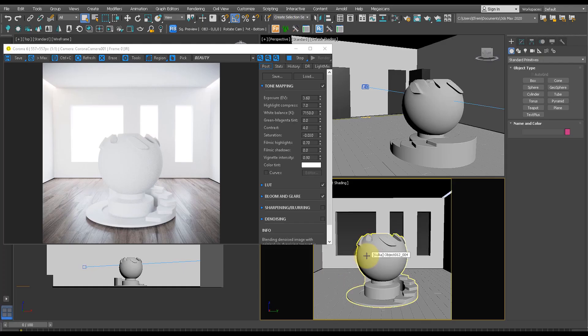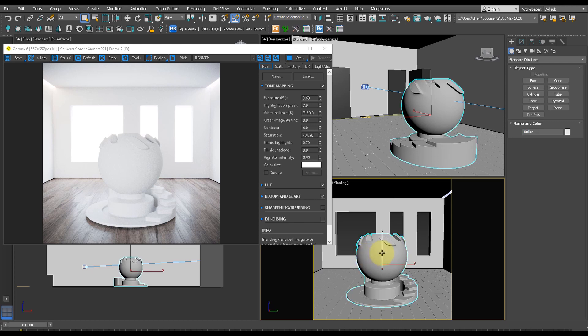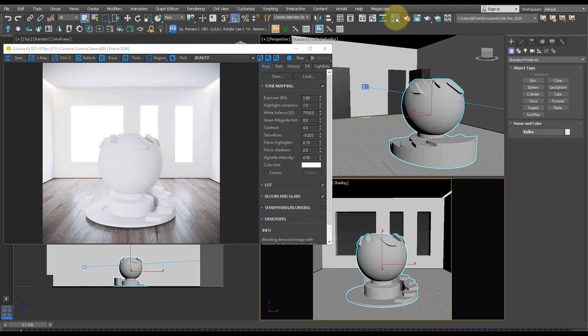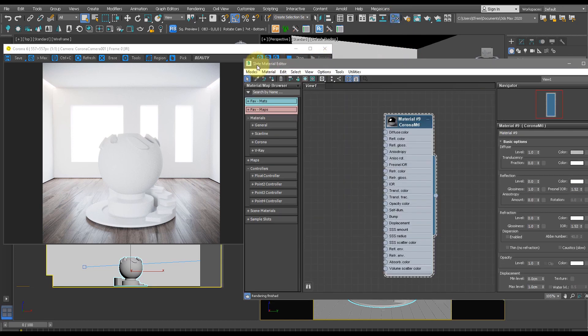First we'll need to create a base shape in 3ds Max. Today I've just made this base Corona renderer shape, but you can use whatever shape you'd like. Now we'll head over to M, or material editor, and make sure it's selected as slate material editor.